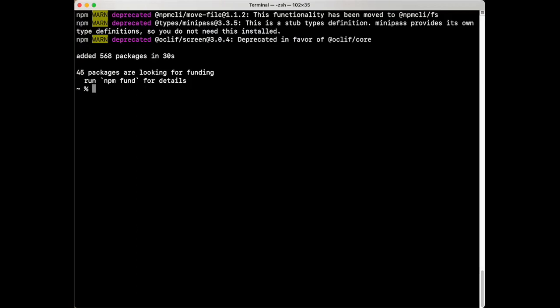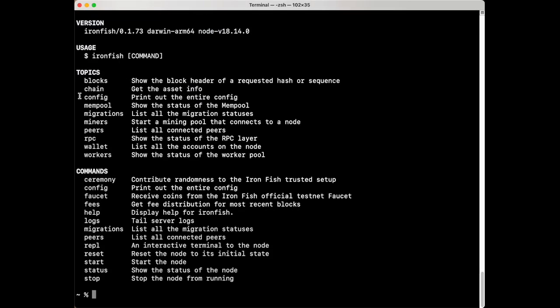Once installation is complete you can verify by typing in Ironfish and hitting return. You'll see the version you have installed along with a list of commands. I'm going to clear my terminal screen to make it easier to follow.